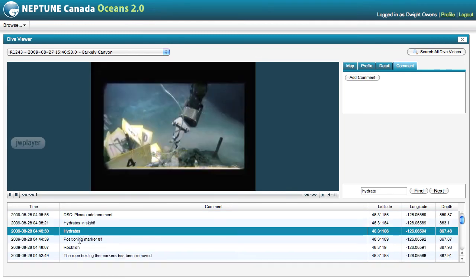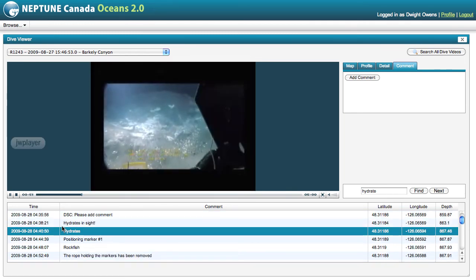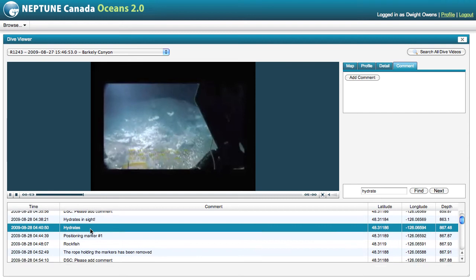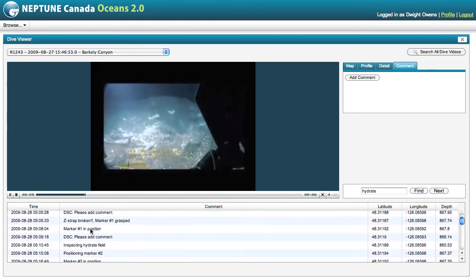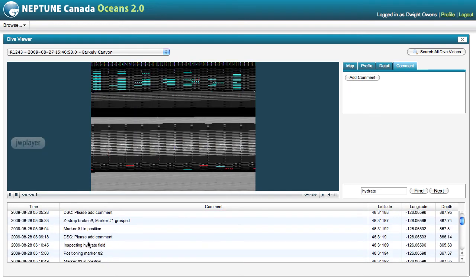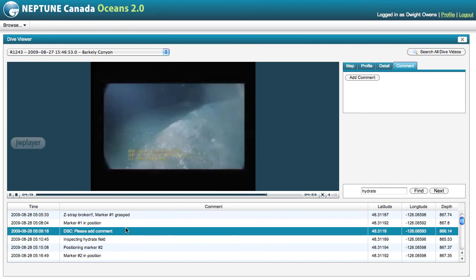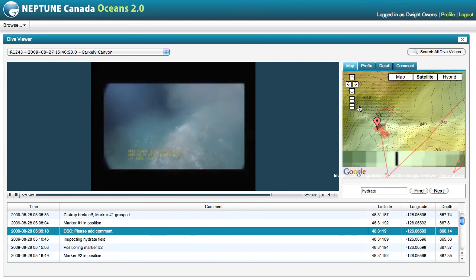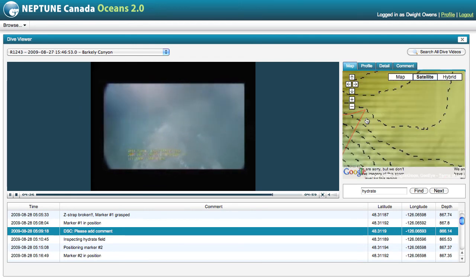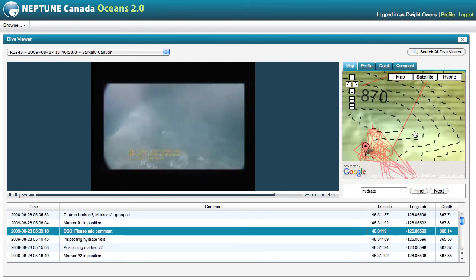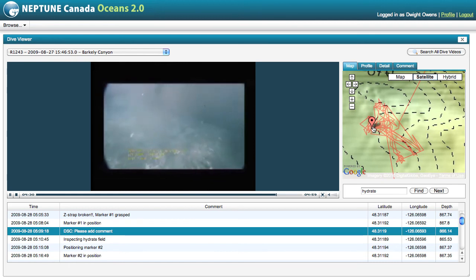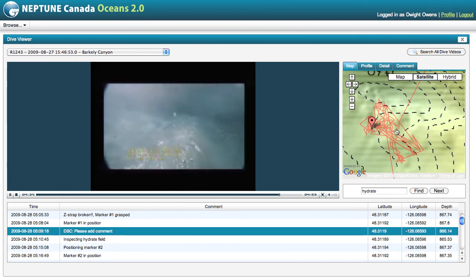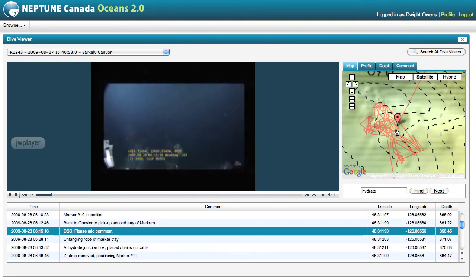You can also click directly on one of the annotations and move the video to that time. You can also navigate the video via the map. If we move in, you can see that the position marker is here in time and space, but if I click somewhere else I can move to a different time during the dive.